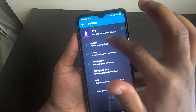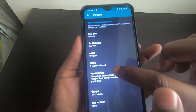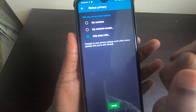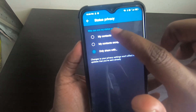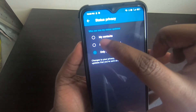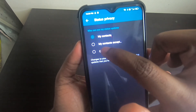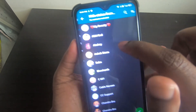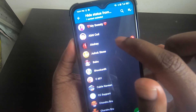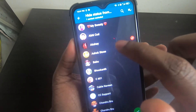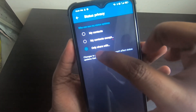In Settings, go to Account, then click on Privacy. Below you'll see 'Status' — click on that. You'll see three options for who can see your WhatsApp status updates. If you choose 'My Contacts', everybody can see it. If you choose 'My Contacts Except', you can exclude specific people — for example, if you exclude Akshay, everyone except Akshay can see your status.